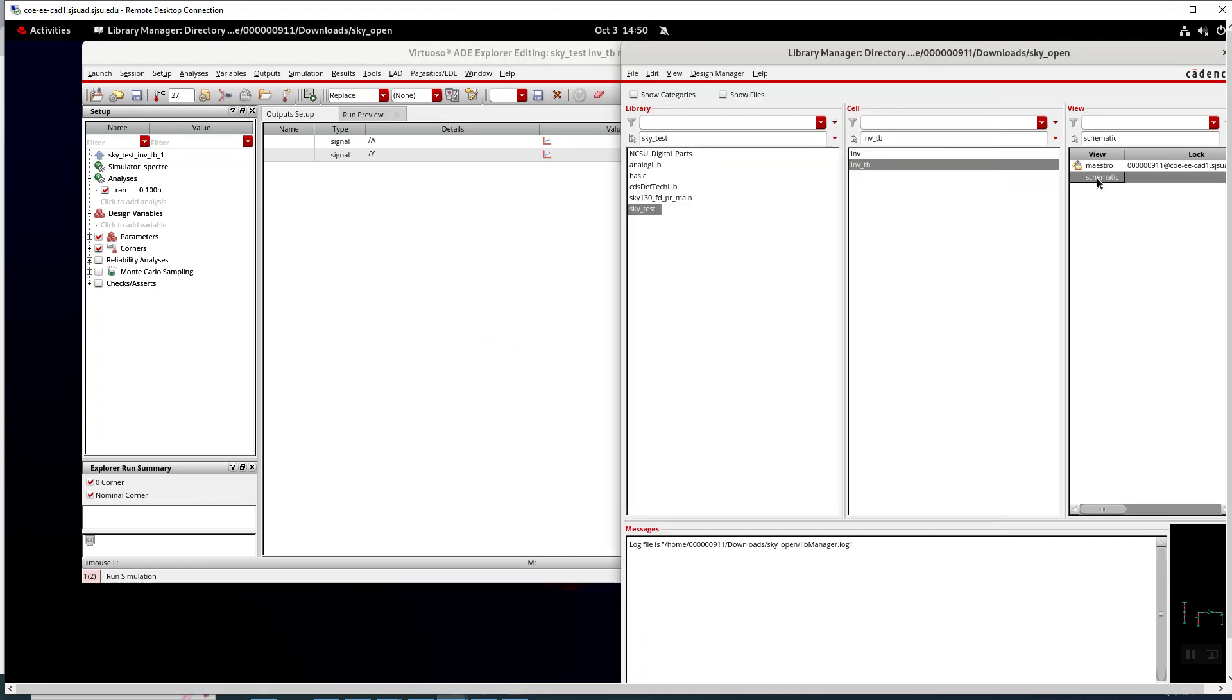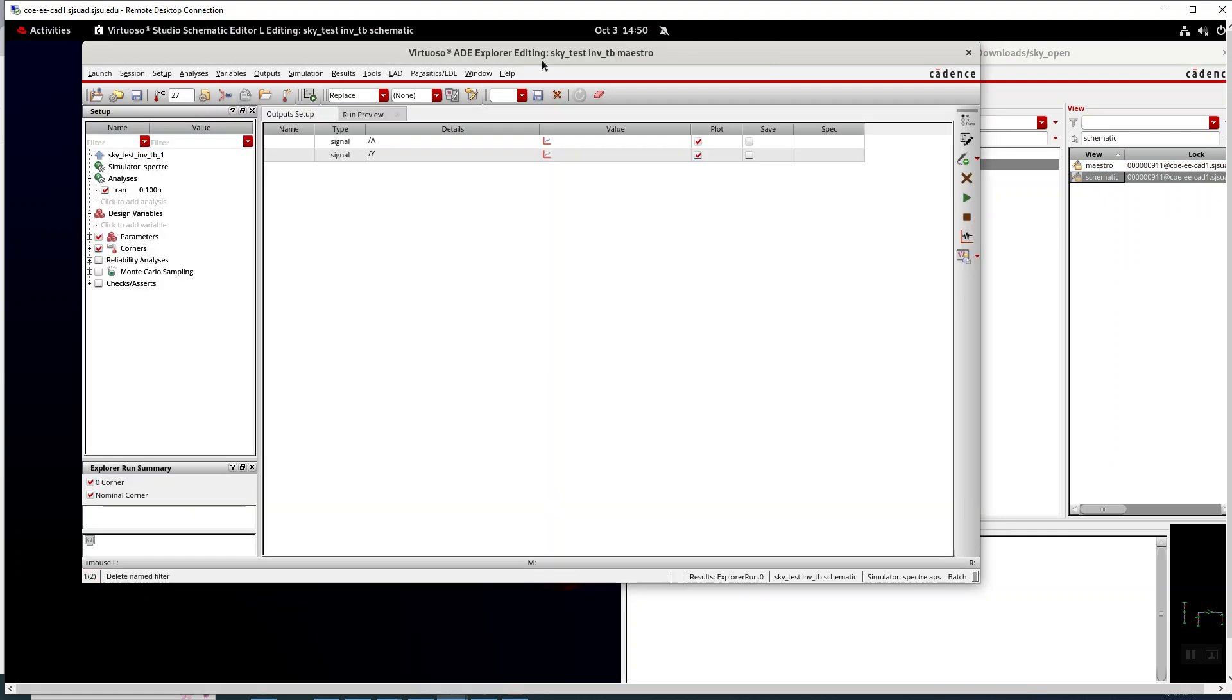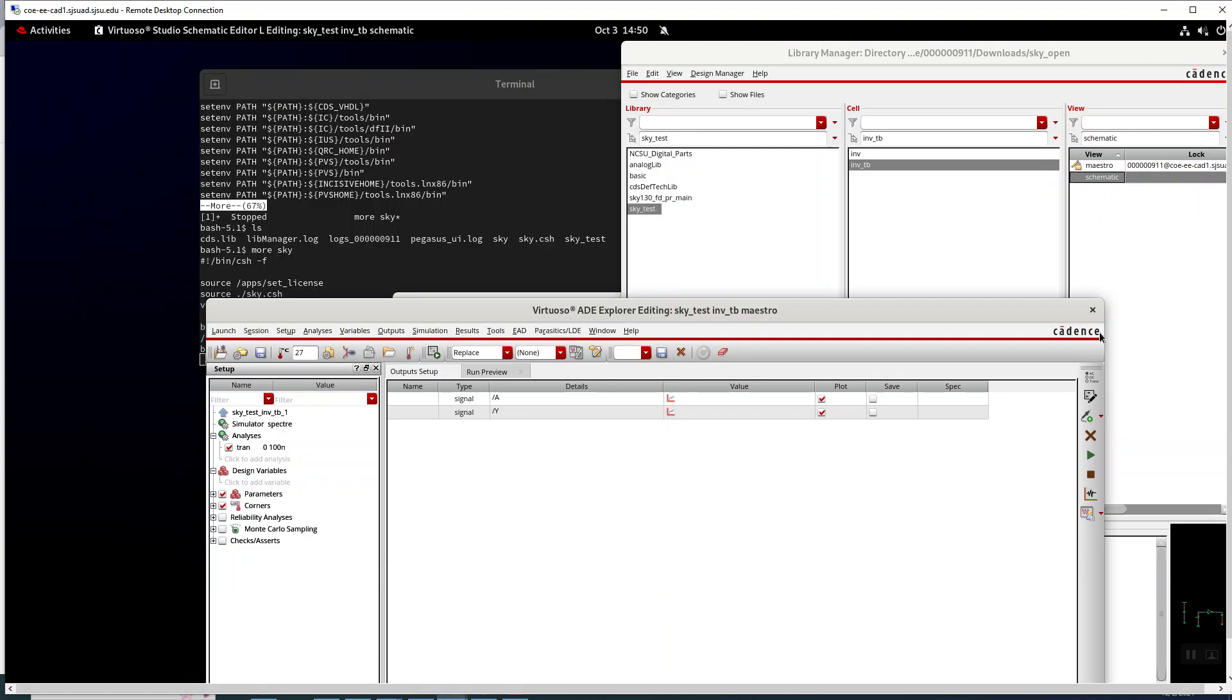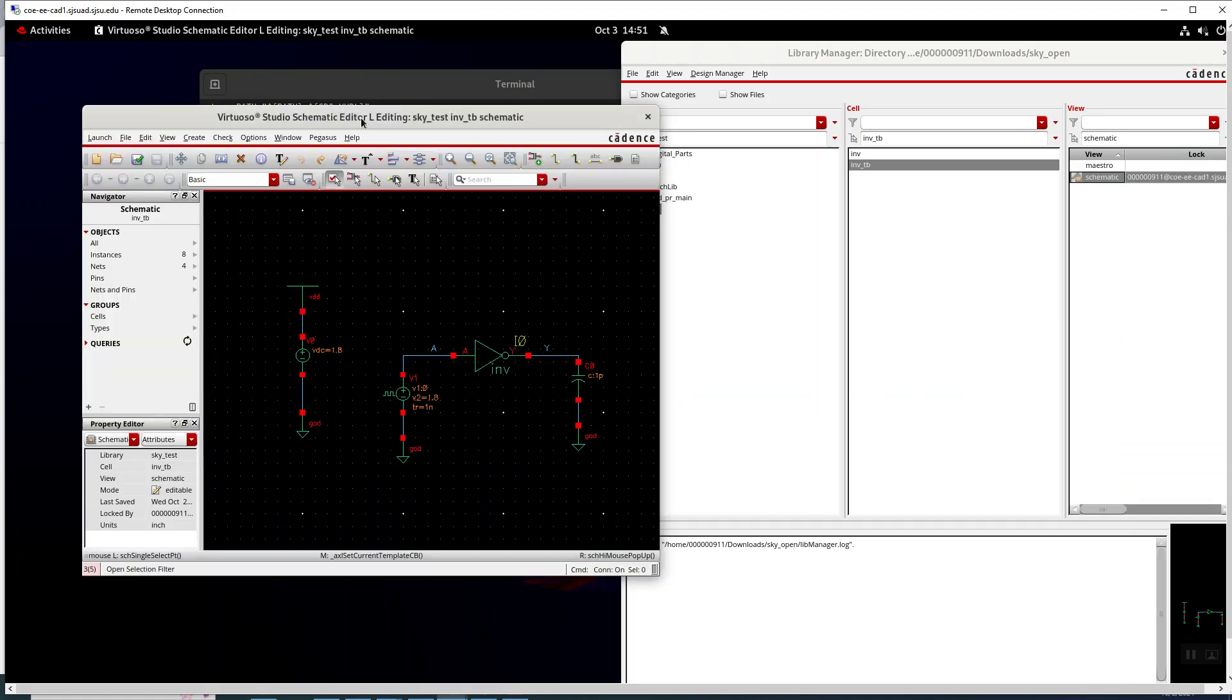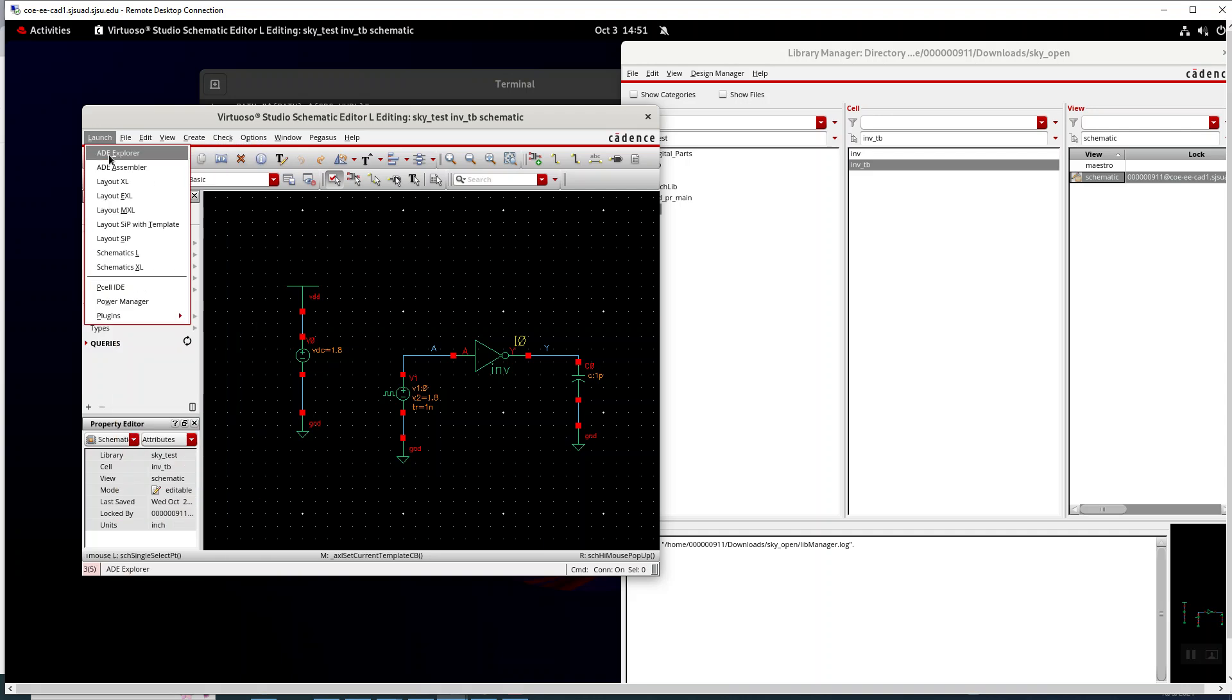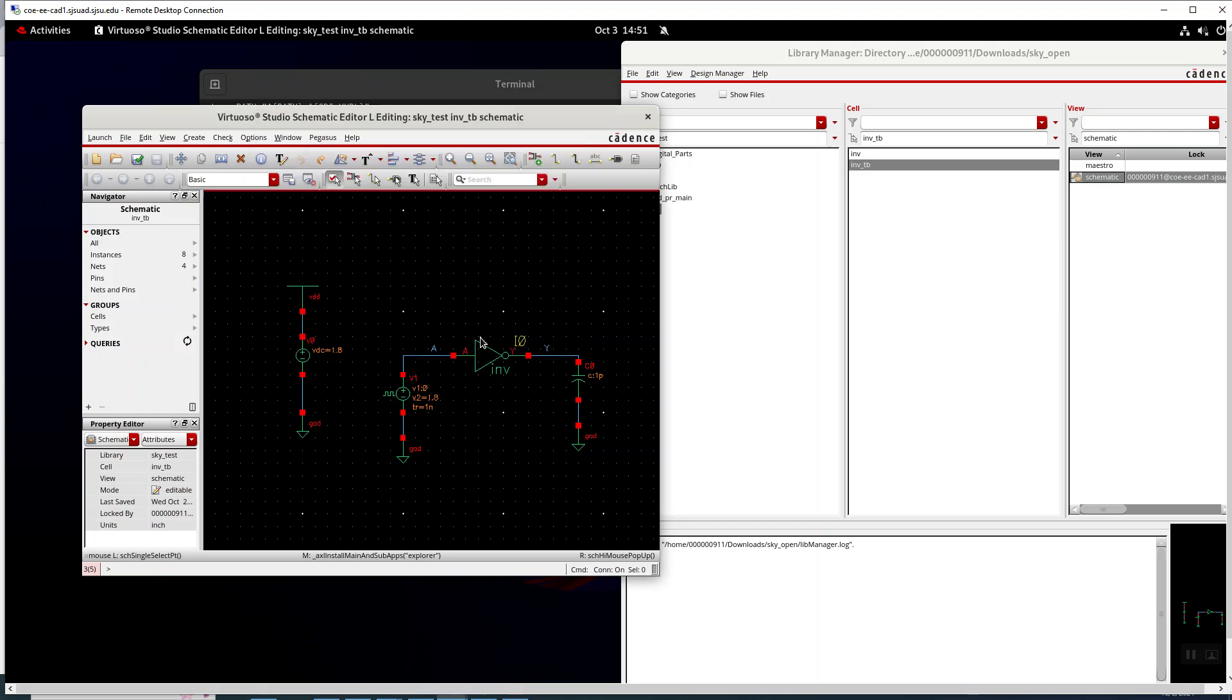That opened up the simulation. We can open up the schematic. Just going to clear that a little bit. Okay, so launch ADE explorer happens to have an existing view. And you should too.